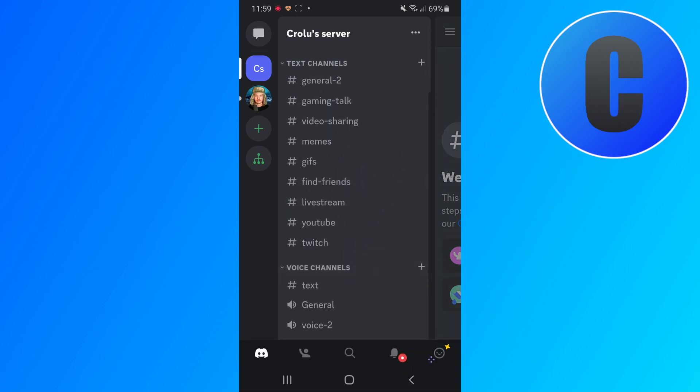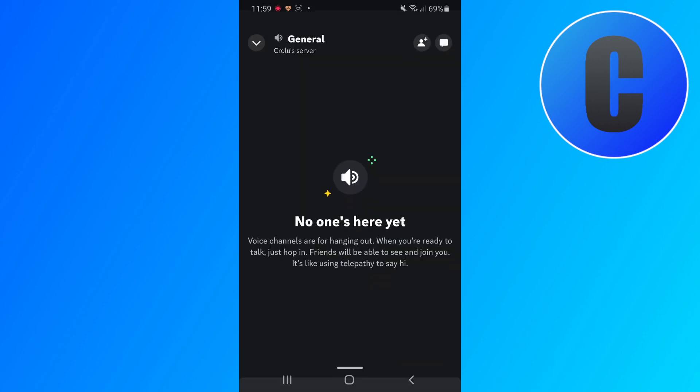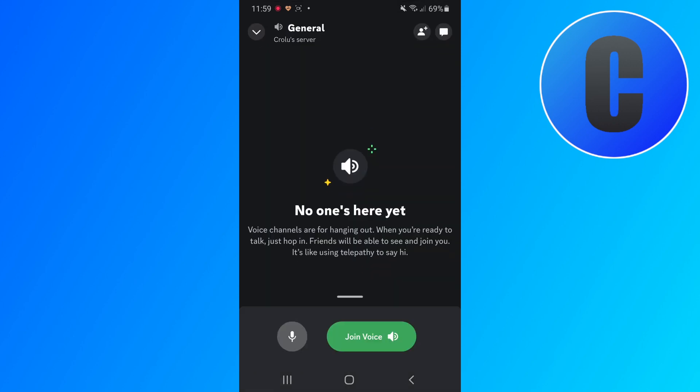Where it says voice channels right here, let's click on one of them - doesn't matter, let's just click on the general one. Then right here, once we're here, we're gonna have to click join voice. Click on that button and then we join the voice chat.